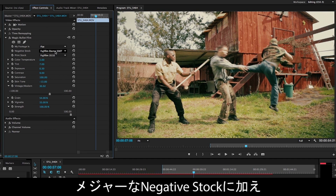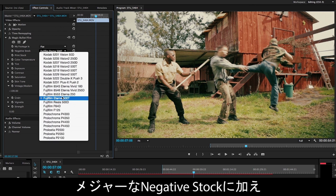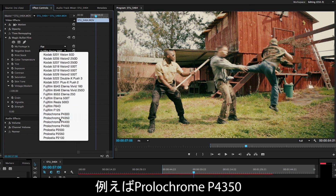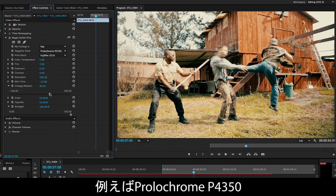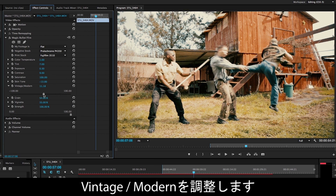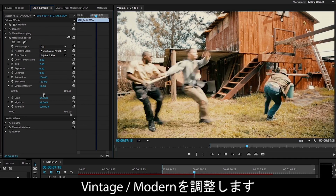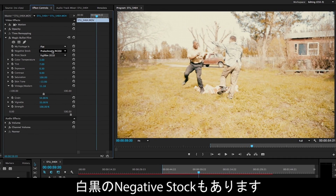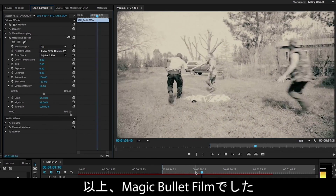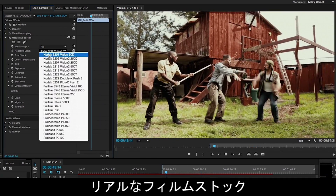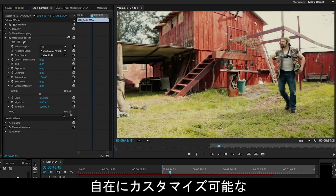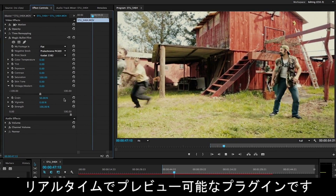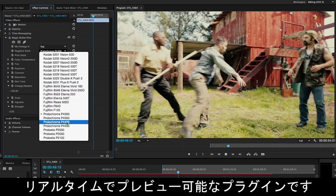On top of that, in addition to our measured film stocks, we've got some made-up ones — like Prolochrome 3550, which is kind of a fun one. And we've got some black and white film stocks too. So that's Magic Bullet Film: real-world film stocks, customized by you, playing back in real-time, right inside your editing software.